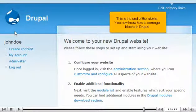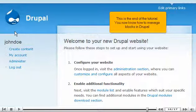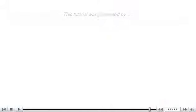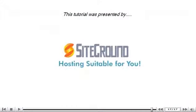This is the end of the tutorial. You now know how to manage blocks in Drupal. Thank you for watching our tutorial. Be sure to let us know if you have any questions.